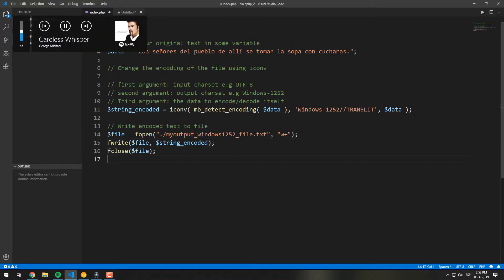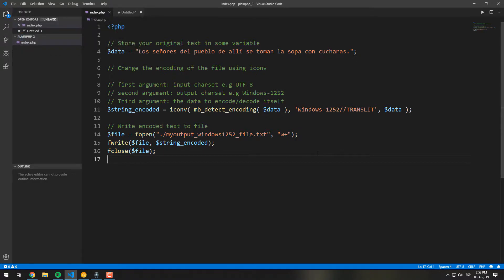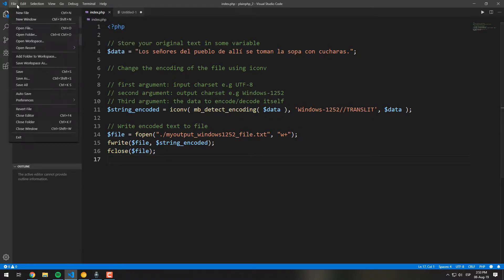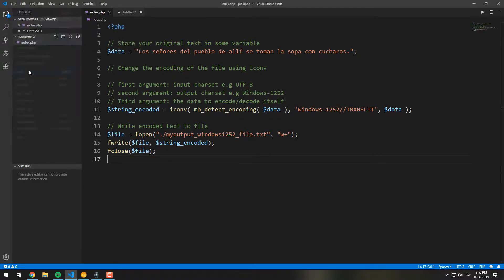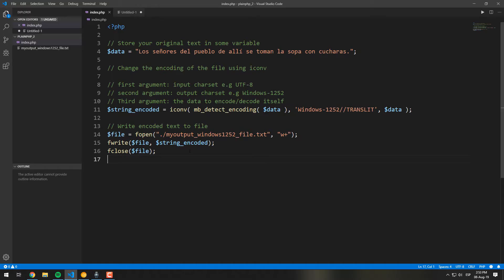Finally, just write the new encoded content to the file with your favorite write function — we will use fwrite. To run the PHP script, we will just open it through our local server, so we will need to run the script through the command line.